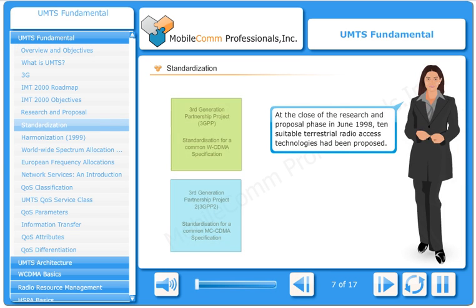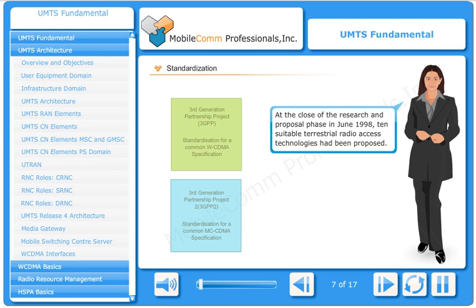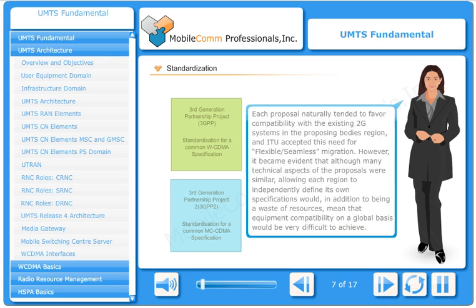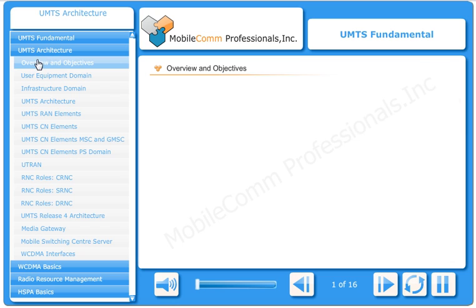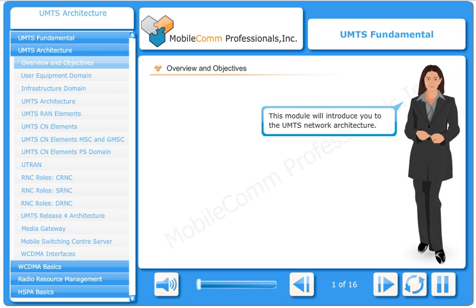At the close of the research and proposal phase in June 1998, 10 suitable terrestrial radio access technologies had been proposed. This module will introduce you to the UMTS network architecture.